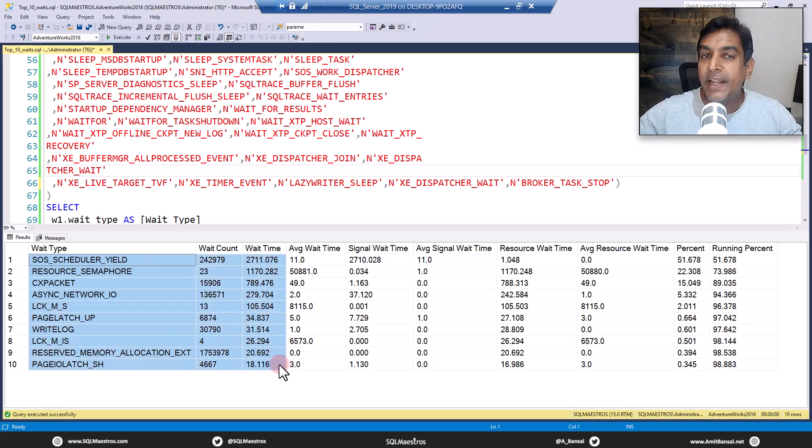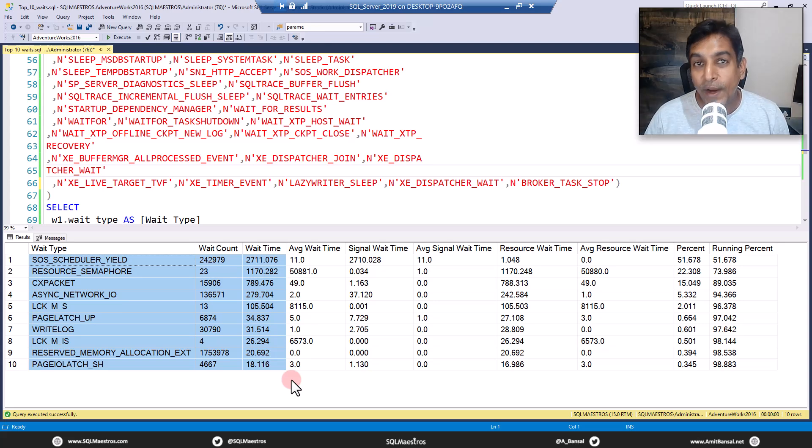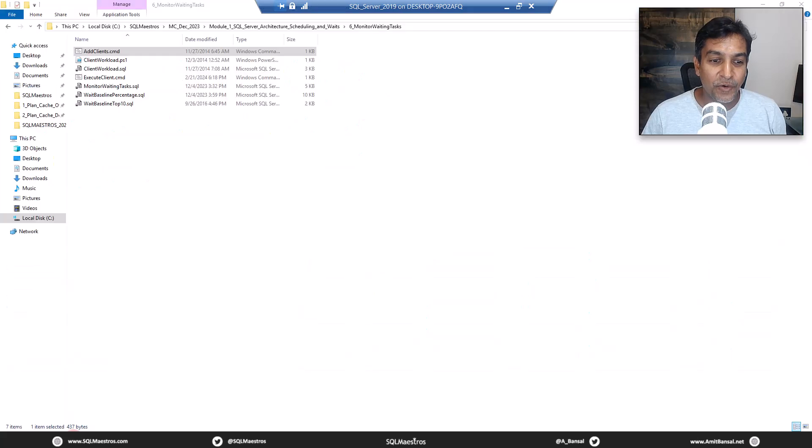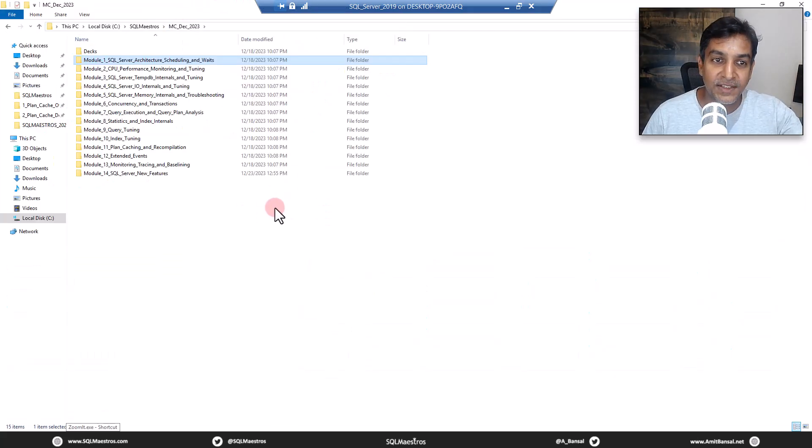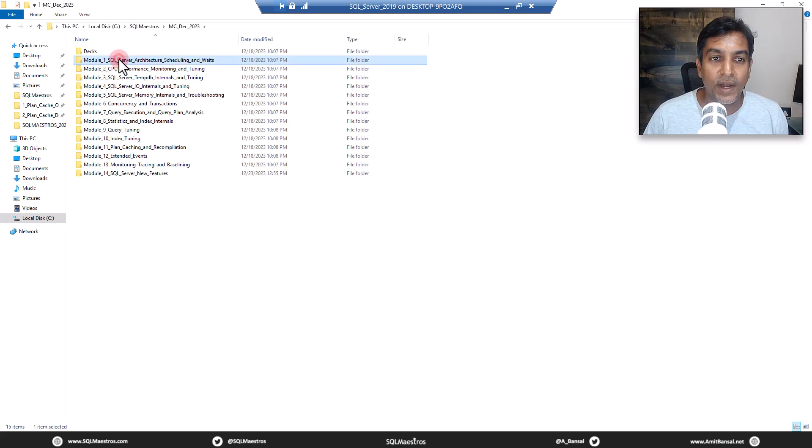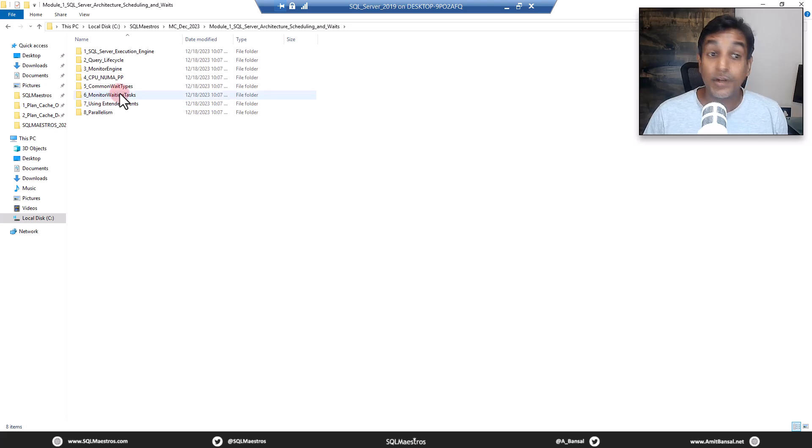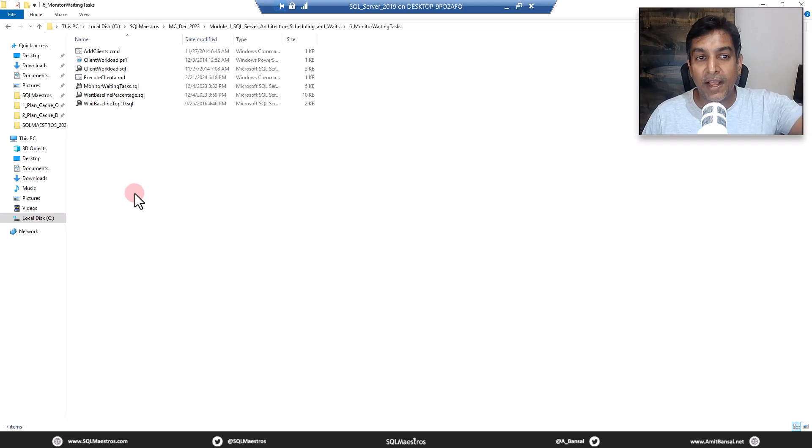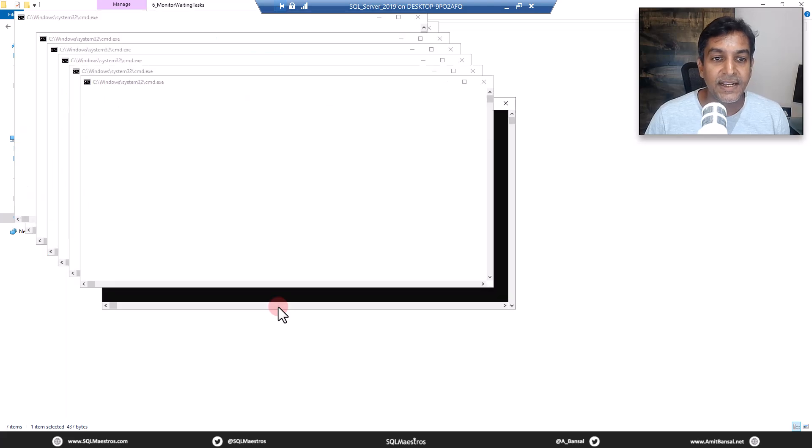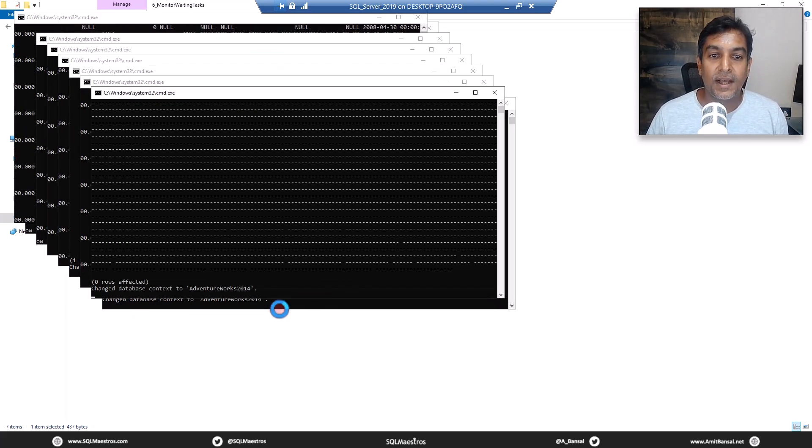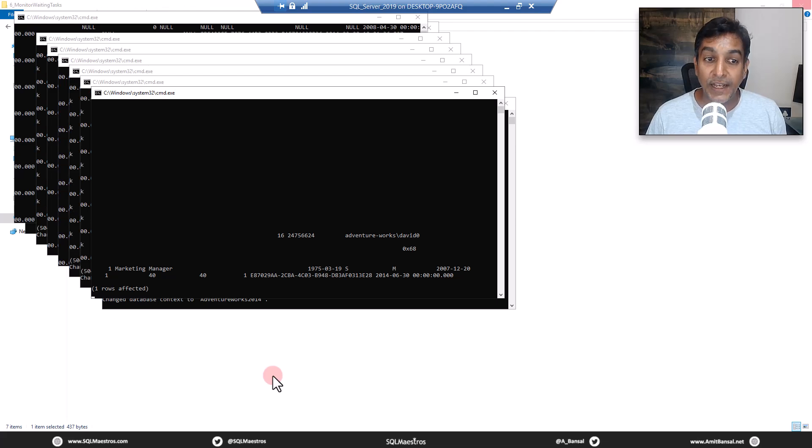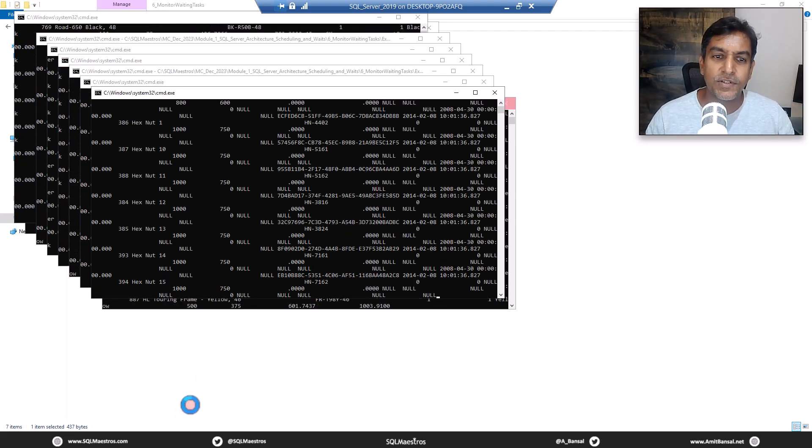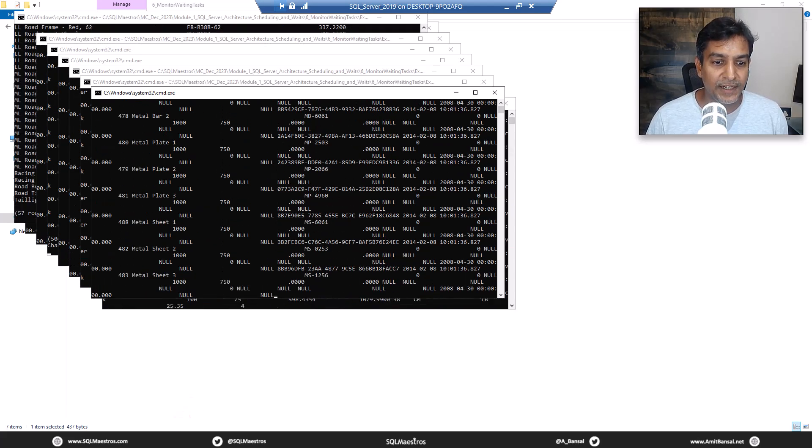How did I create this workload? So I was actually running a lot of workload in the background that created different types of wait types, different waits, the workloads created that. So if you go to my master class folder here, this was a master class that was delivered 40 hours of content. So I picked up one of the scripts stressing SQL server from here. So module one, SQL server architecture. Let's jump over to monitoring waiting tasks. This is the one six underscore, there you go. So here I have bunch of scripts to stress SQL server. So I'm going to double click add clients. This is going to create 10 users, 10 connections simulating and stressing SQL server with all sorts of workload.